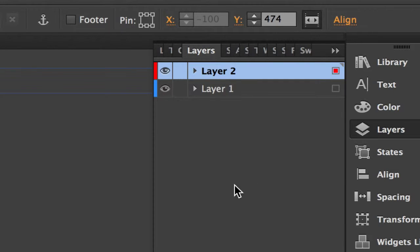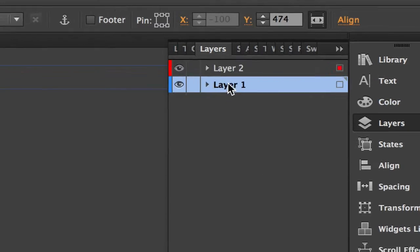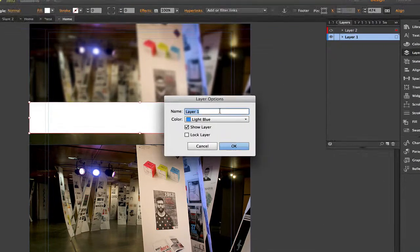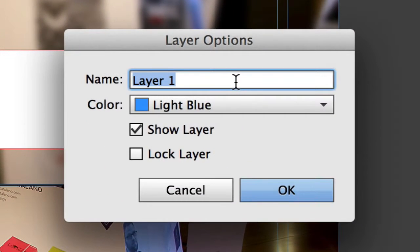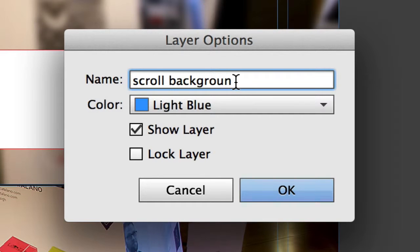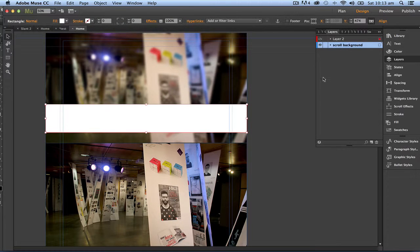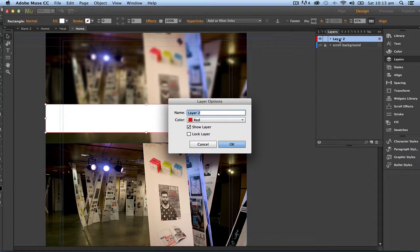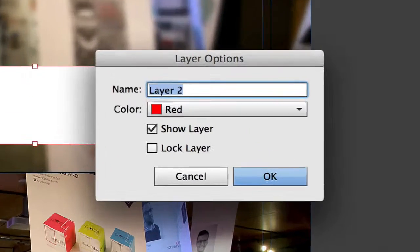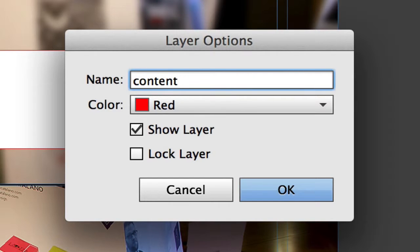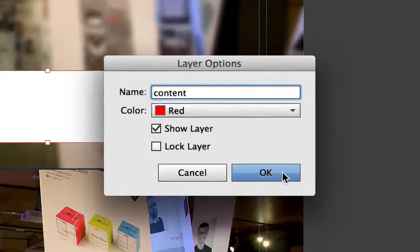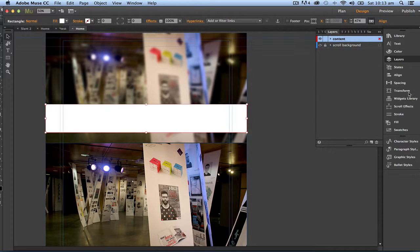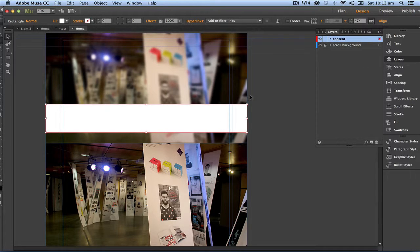Let's rename these layers. So the bottom layer I'll double-click on that and call it scroll background, and I'm going to lock that too because I'm not going to play with that. This layer here I'm going to call content. Now this rectangle is above the background. It always will be because of this layer structure.